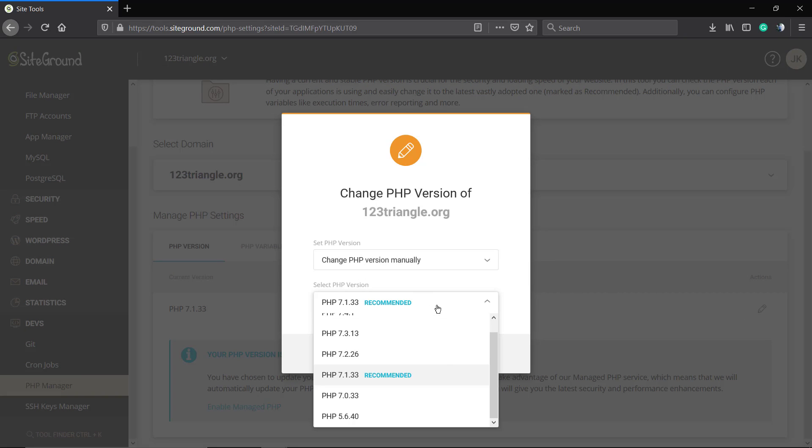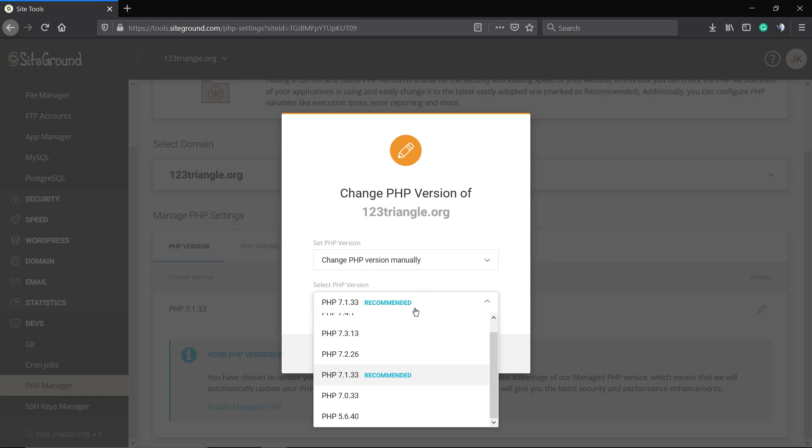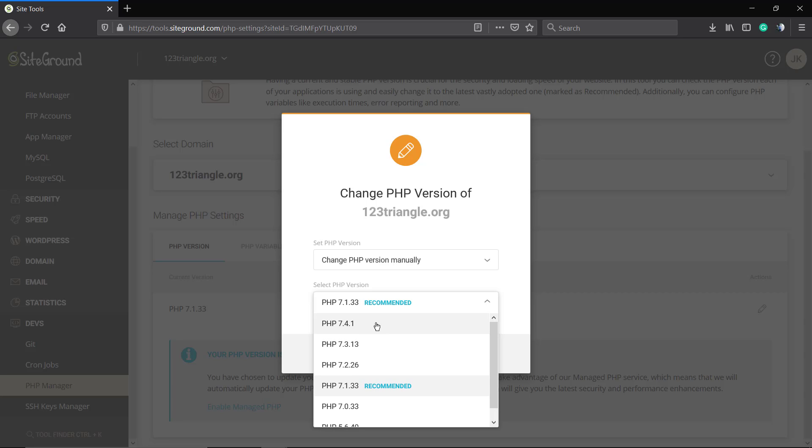This is the current domain that we're going to be changing, and this is a list of the versions. We really do recommend that you take a moment to see what services you're using, for example the plugins.